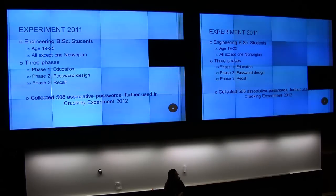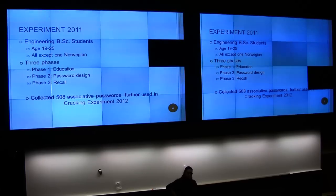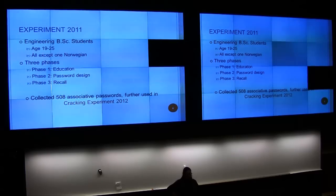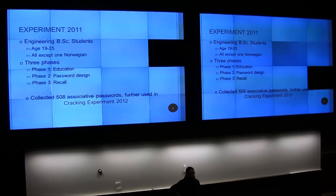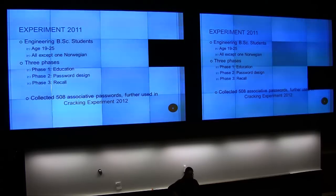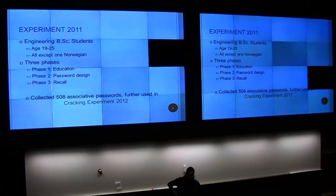In 2011, we had engineering bachelor students between 19 and 25 years old. Everybody was Norwegian except one who was from Iceland. The experiment had three phases: an education phase where I taught students how to make passwords, then they had to design passwords, and in the end they had to recall them. Altogether we got 508 associated passwords, and these we used this year.